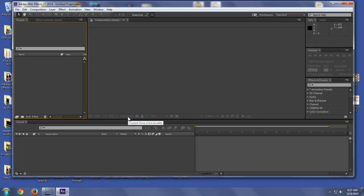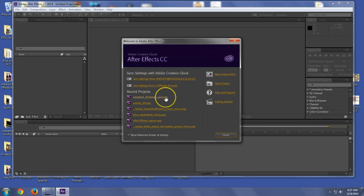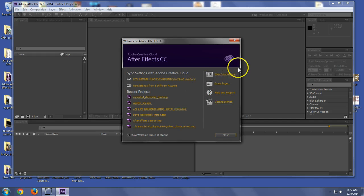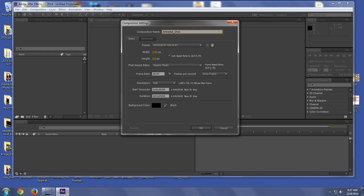All right, so we are going to go through now the steps and how to create your animated Christmas card. First things first, create a new composition. We're going to call it Animated Christmas Card.